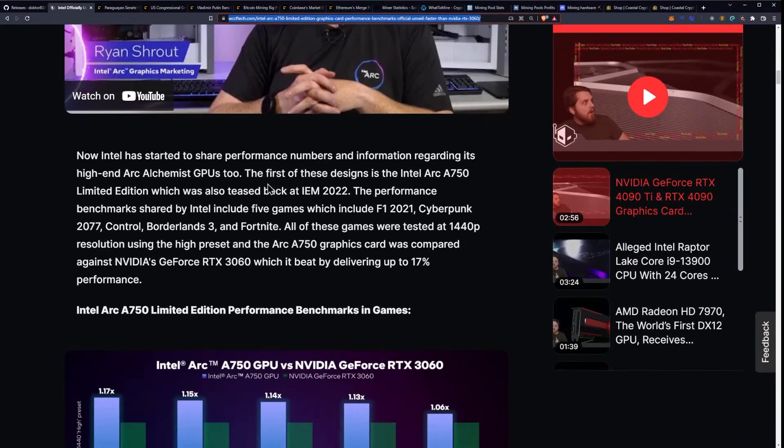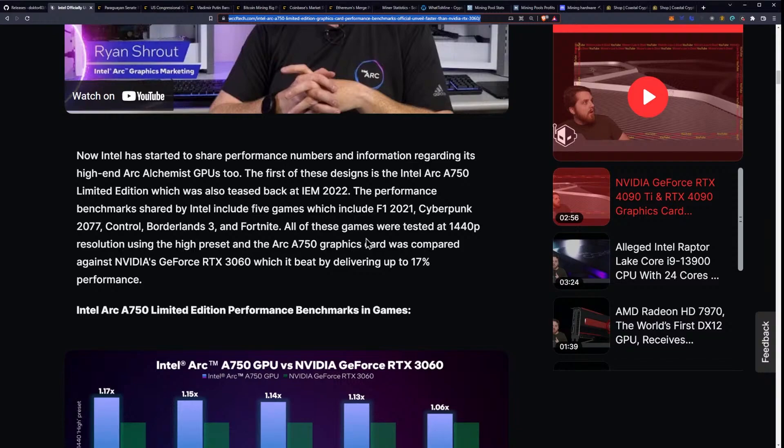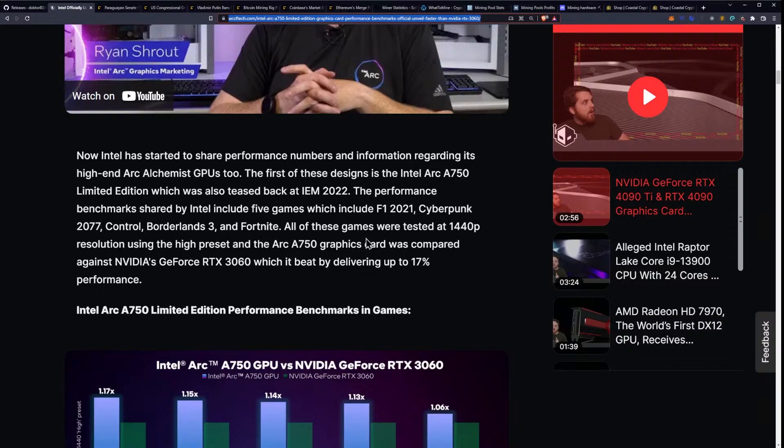Now Intel has started to share performance numbers and information regarding its high-end Arc Alchemist GPUs too. The first of these designs is the Intel Arc A750 limited edition, which was also teased back at IEM 2022. The performance benchmarks shared by Intel include five games, which include F1 2021, Cyberpunk 2077, Control, Borderlands 3, and Fortnite.